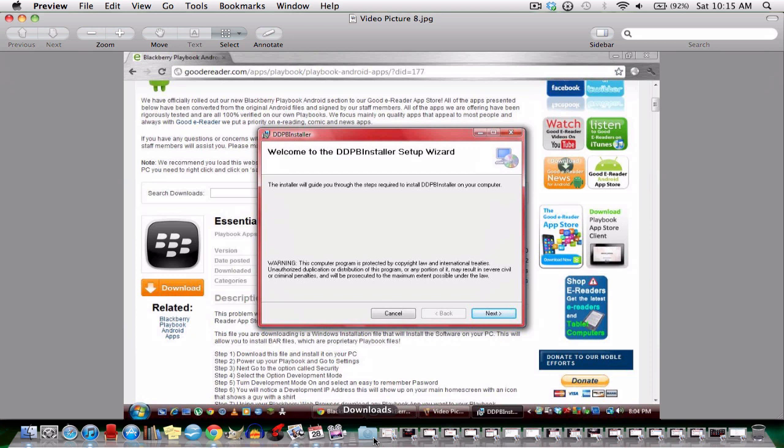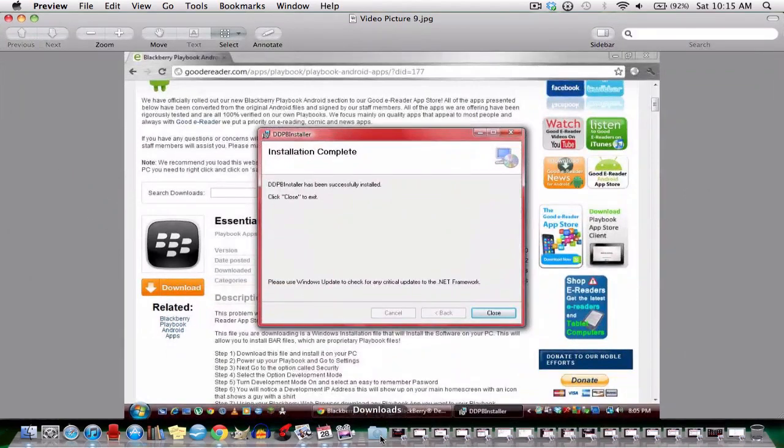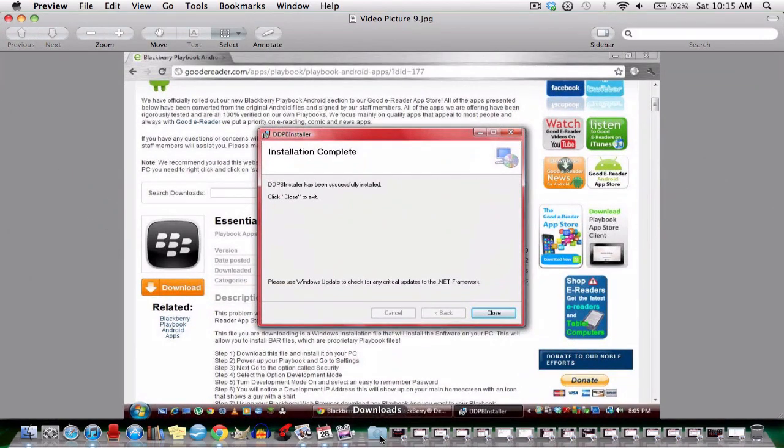Now it's installing. Just click next or whatever you have to do to get to the process. So it's finished.